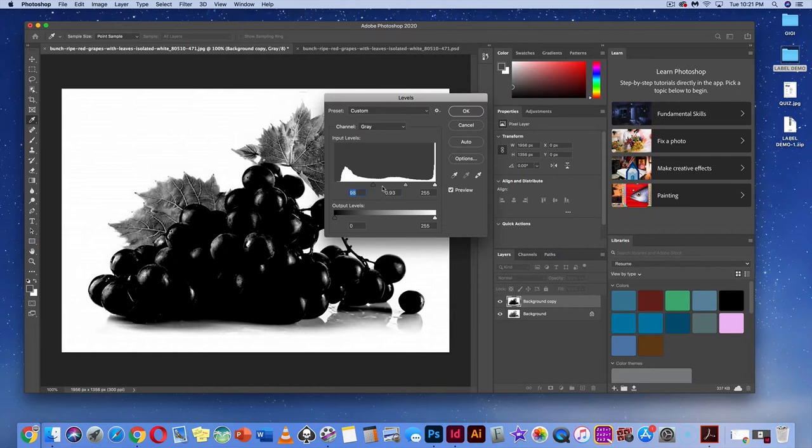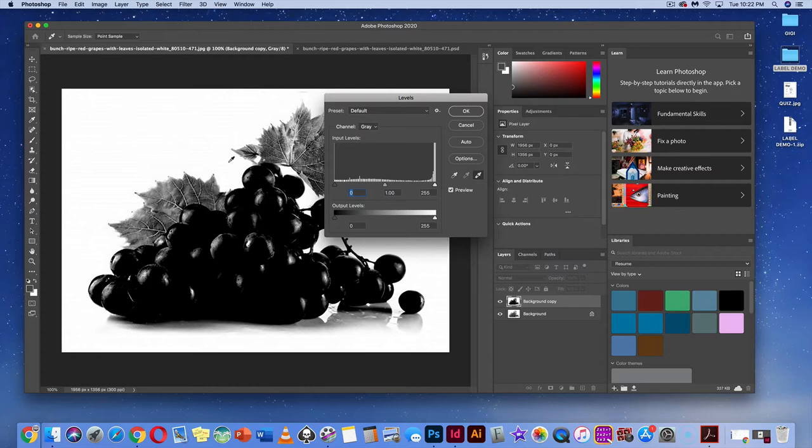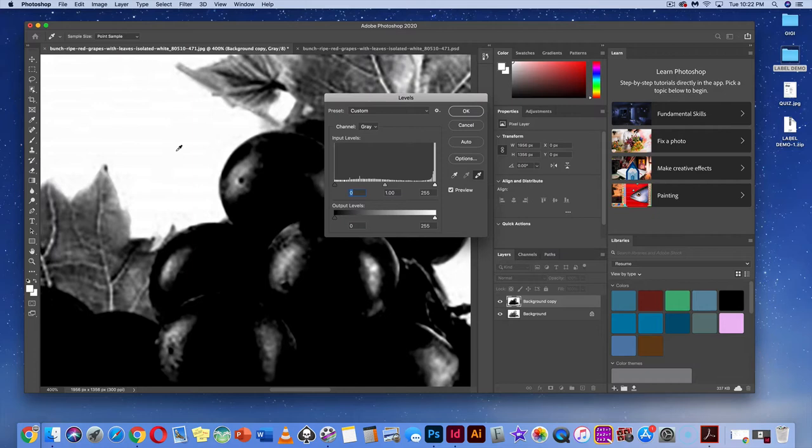I'm noticing some gray tone in the background — that would show up if we added this to our wine label. Go to levels again, grab the white dropper tool, zoom in, and make all those gray areas in the background as white as possible.